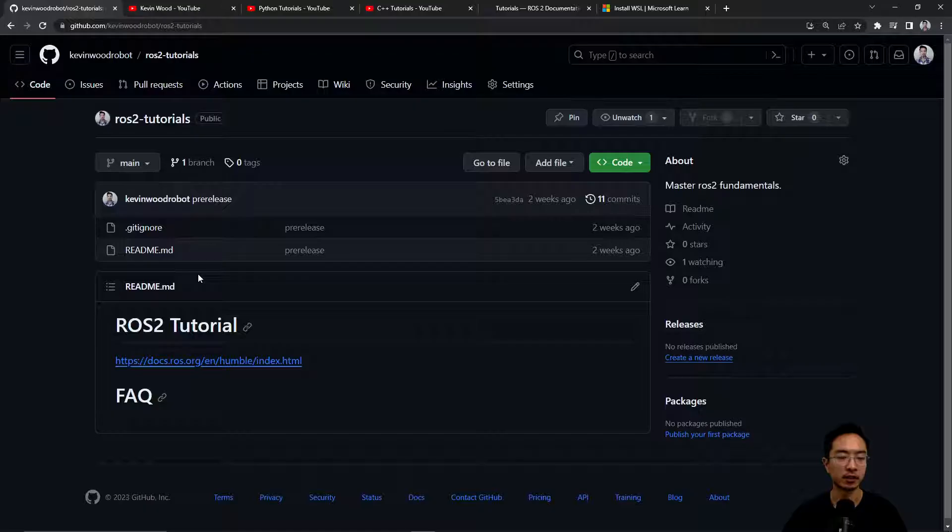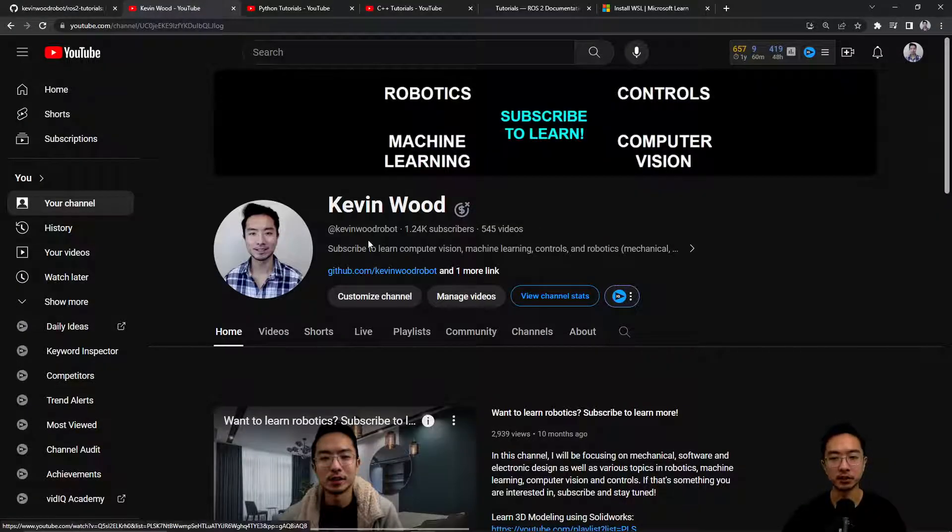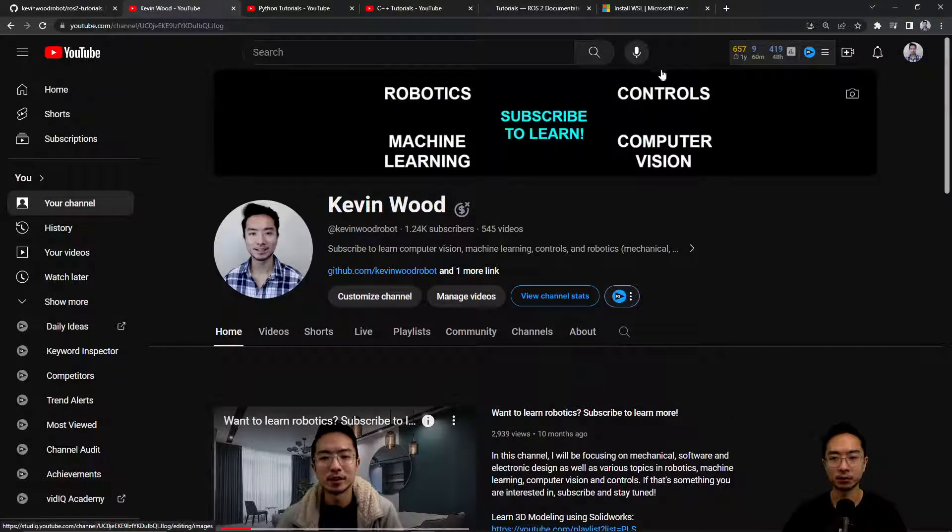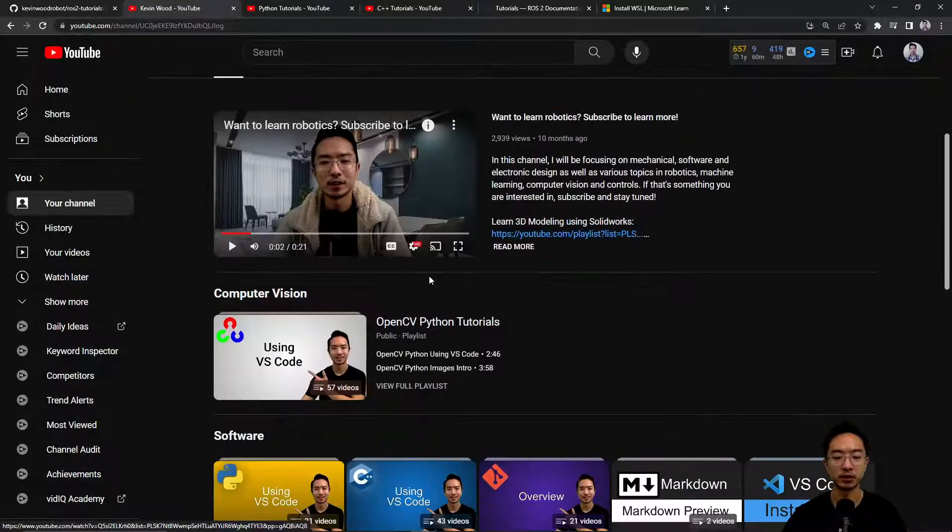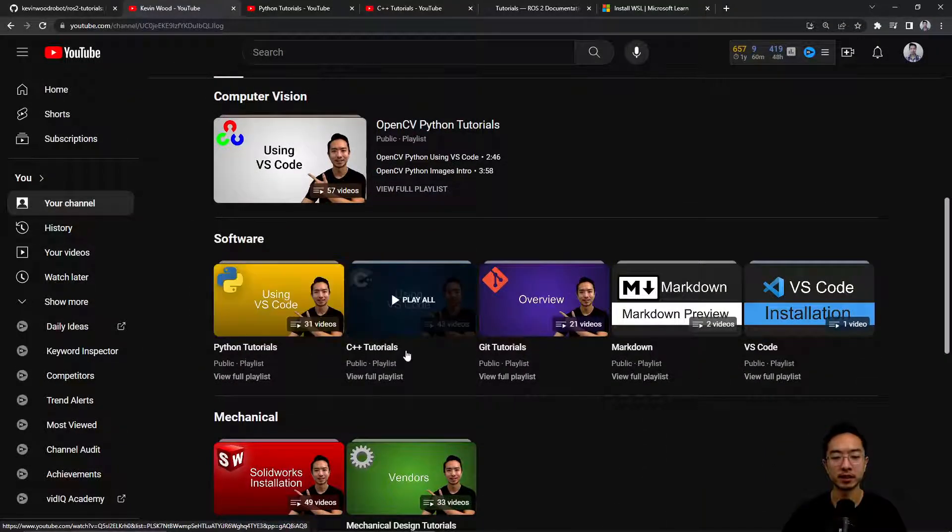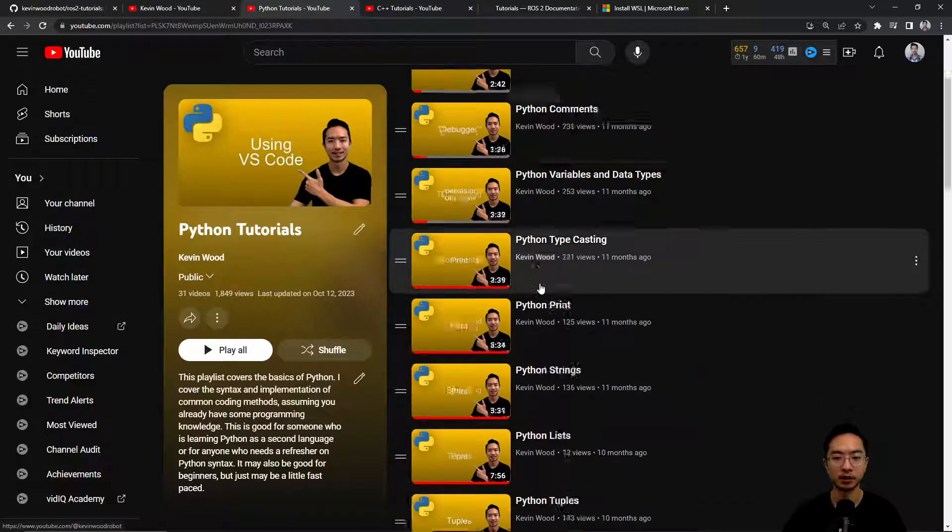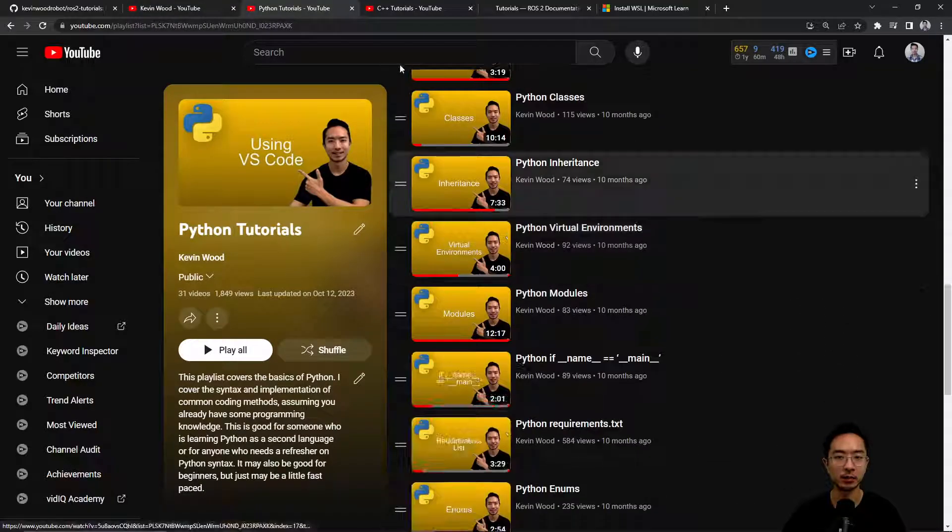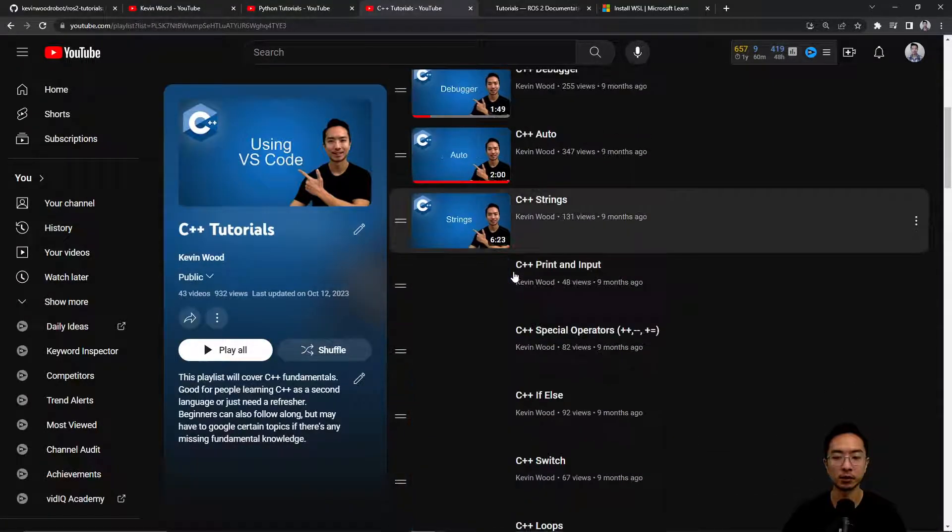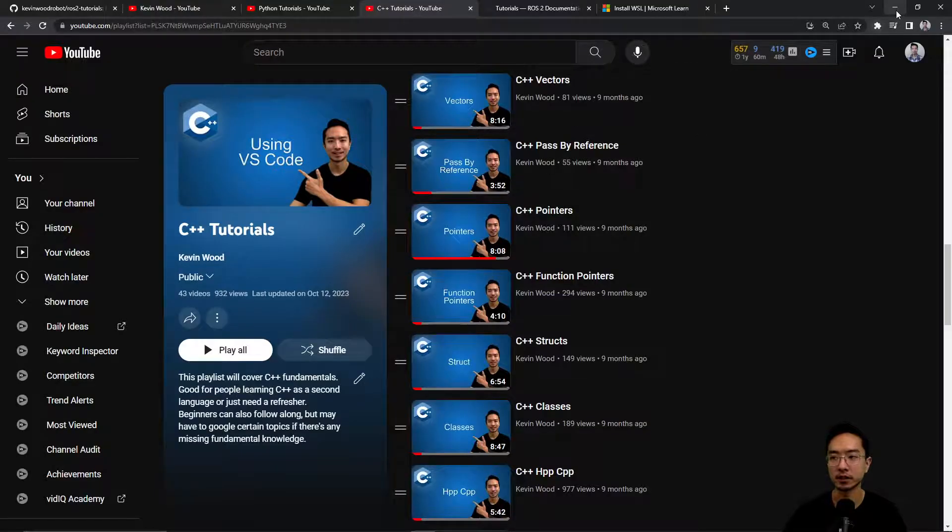Okay, so I'll be posting everything here. If you're new to my channel, I have topics on robotics, controls, machine learning, and computer vision. I have a Python and C++ playlist that you can check out because you will be using that throughout the tutorial. Okay, so let's get started.